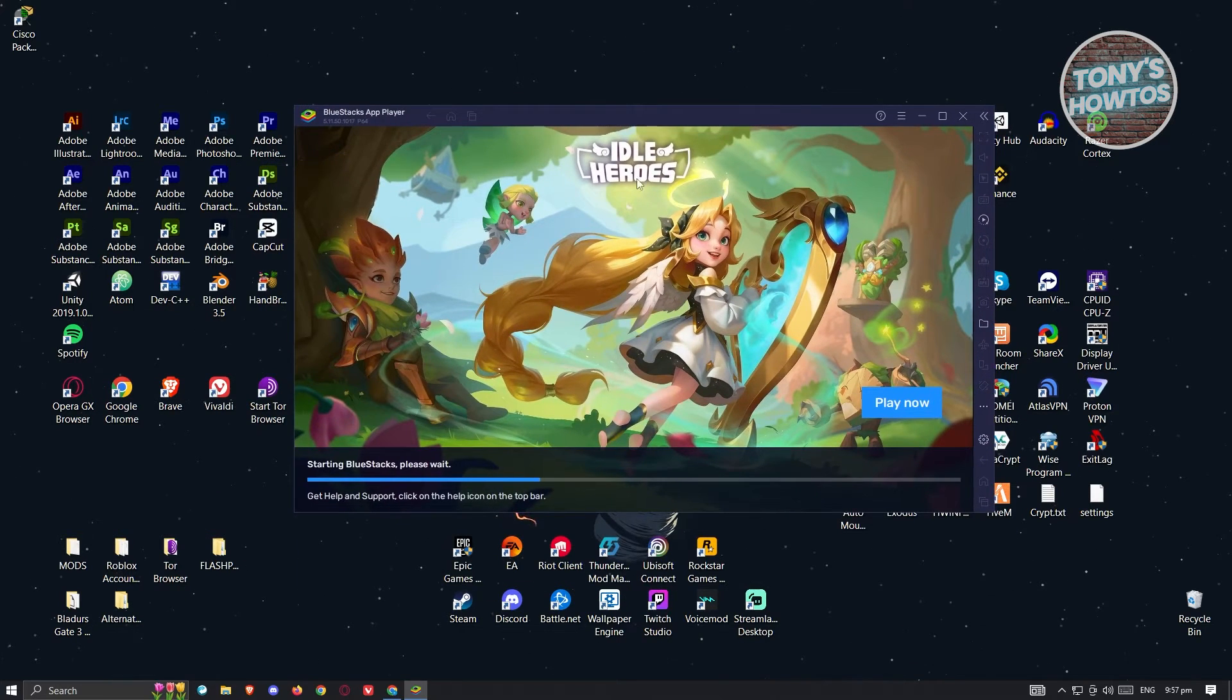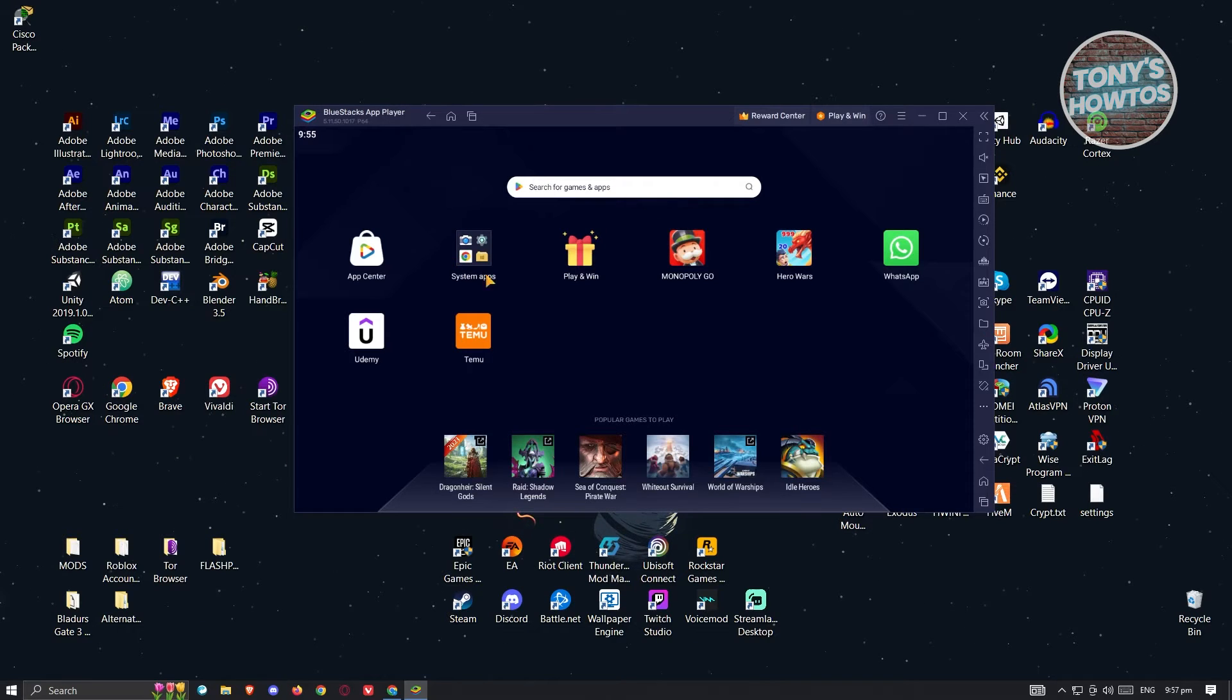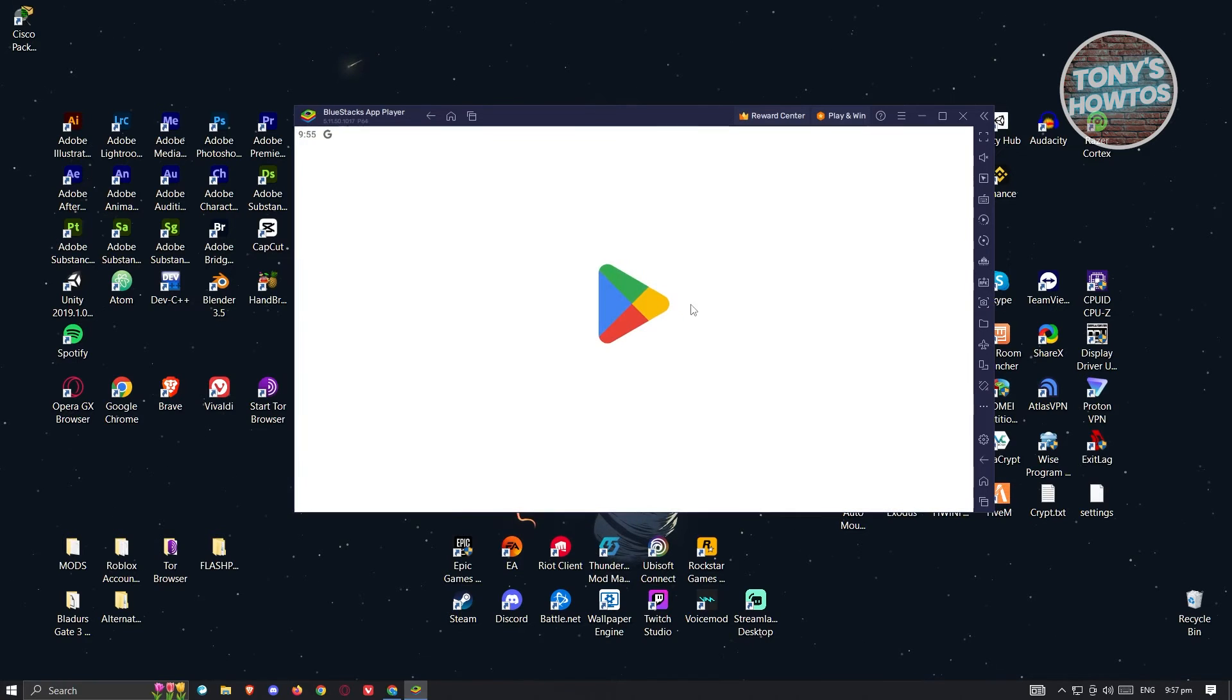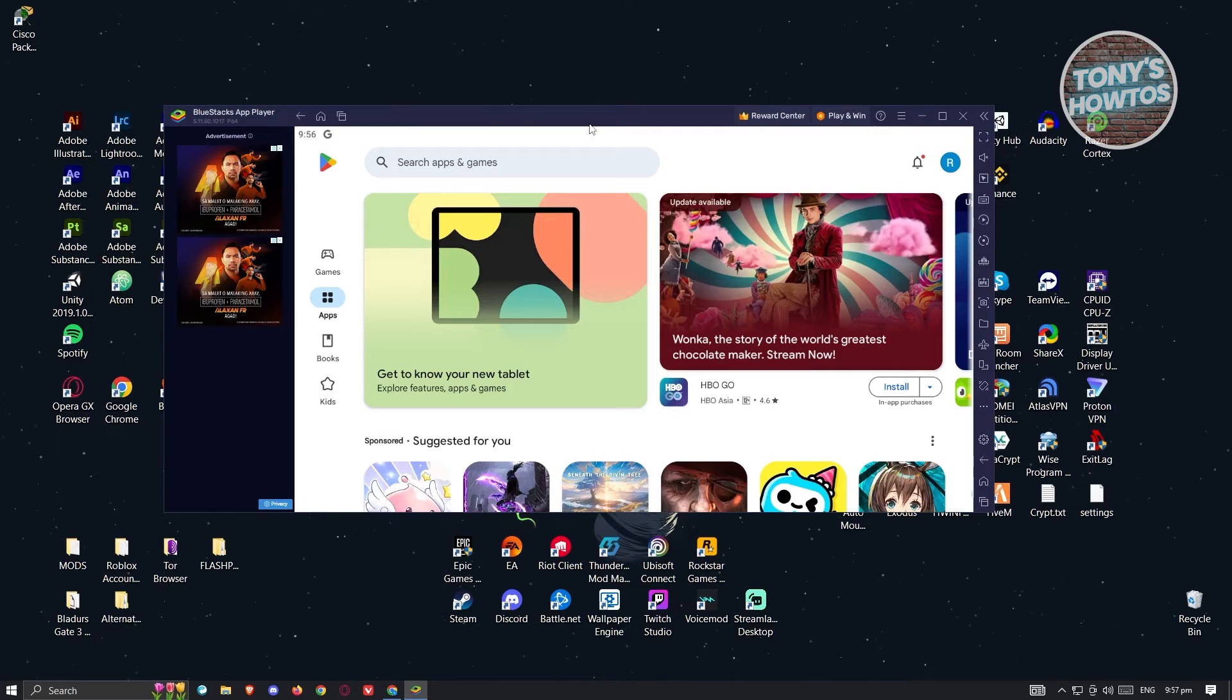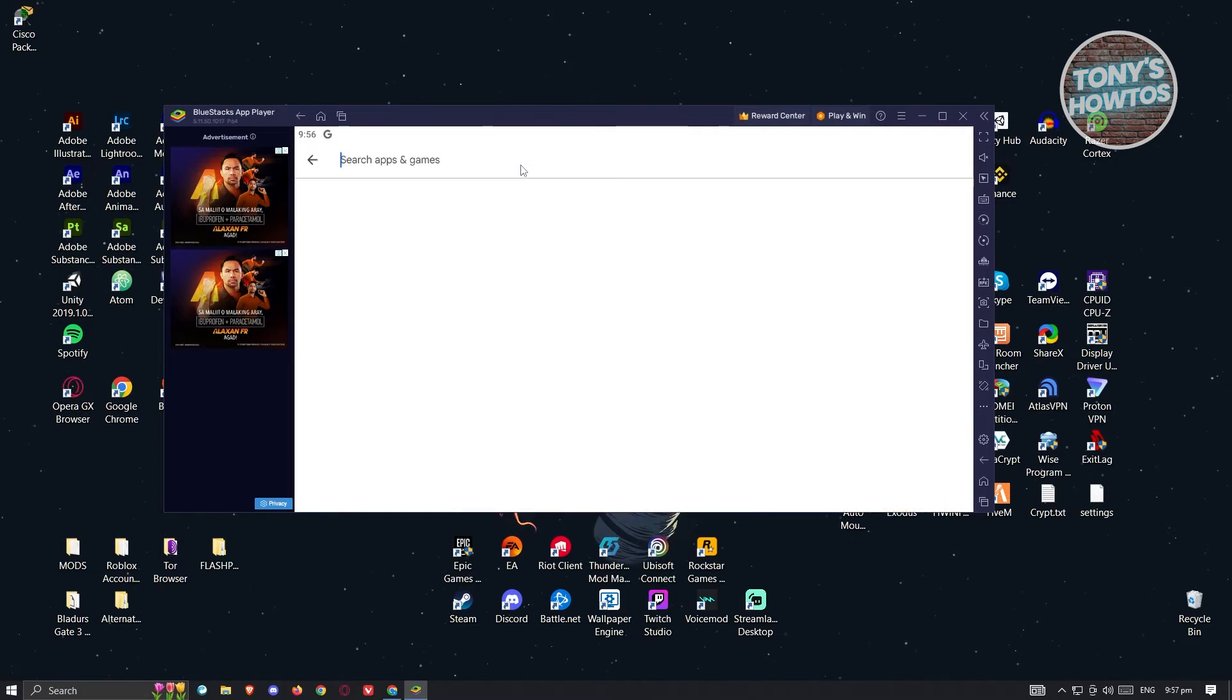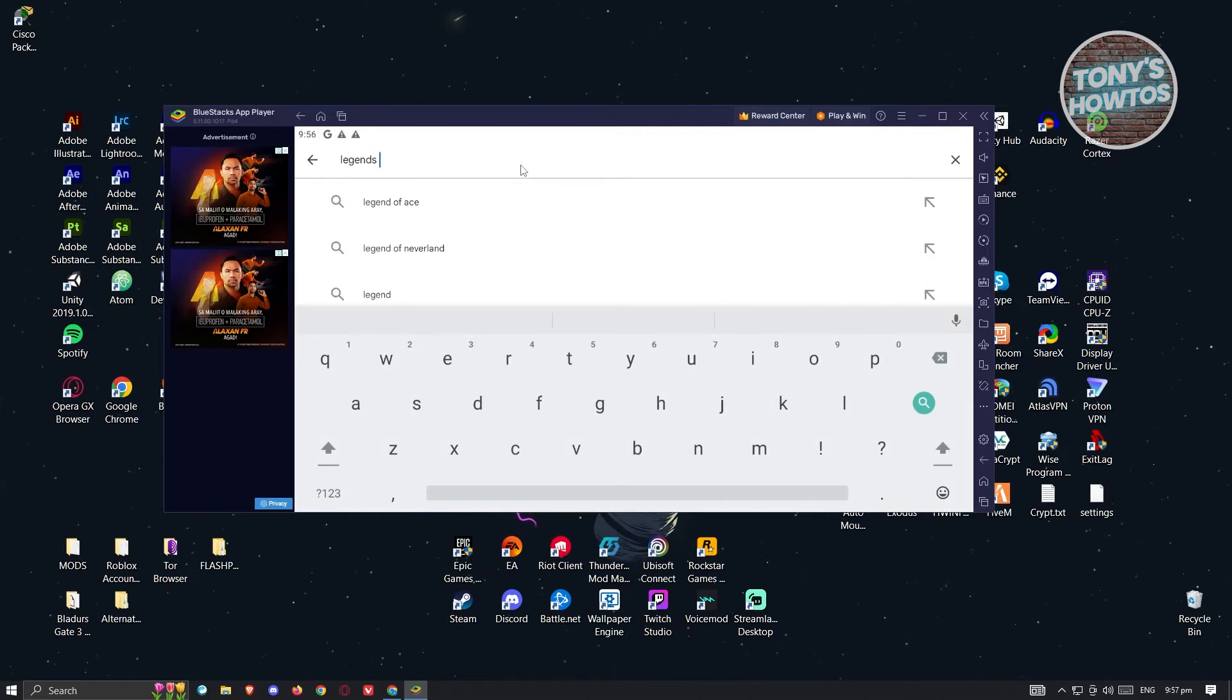What we need to do next is install Legends of Mushroom on PC. Just click on System Apps here. You can go to Play Store and log into your Google account that has or had Legends of Mushroom installed. Let's click on Search Apps and Games and type in Legends of Mushroom.